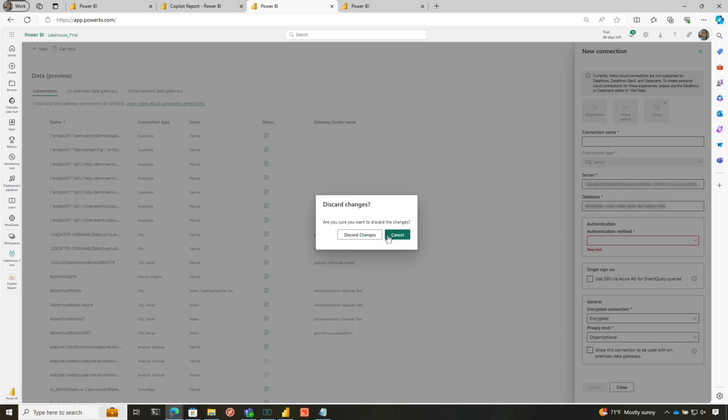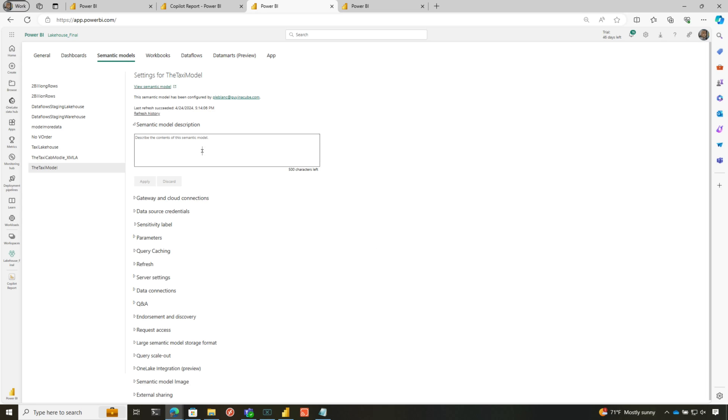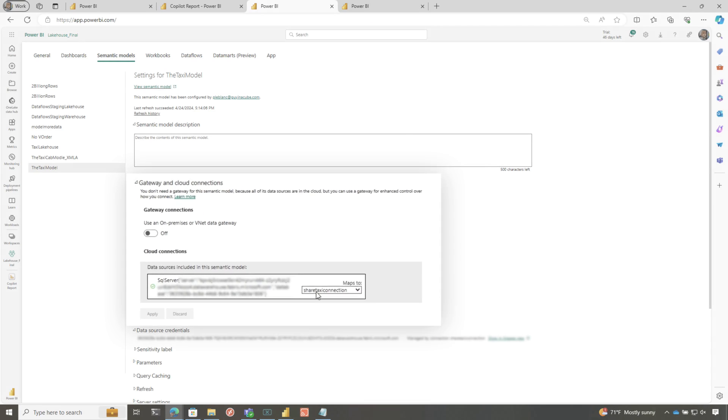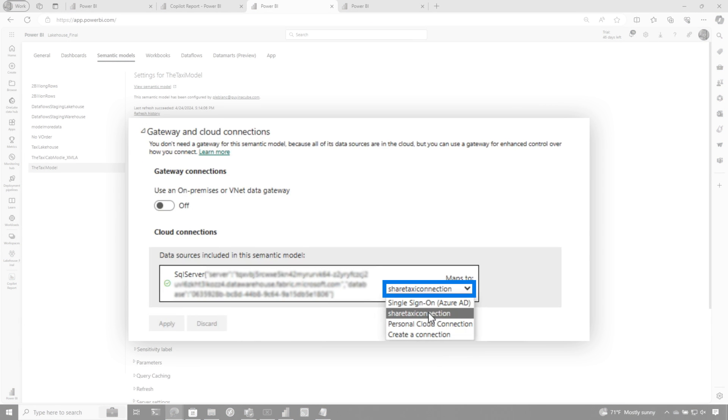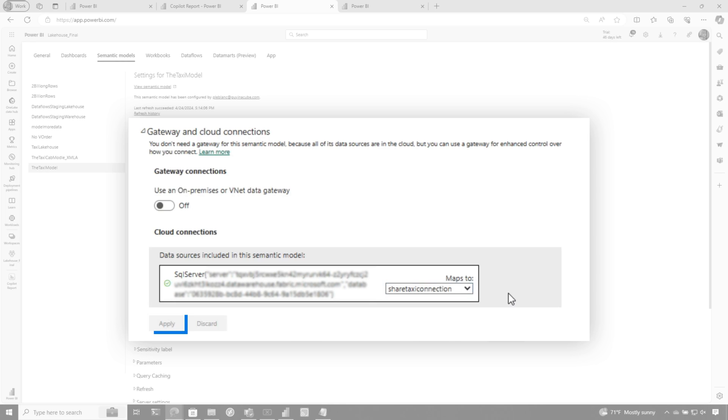I'm going to discard these changes. What I would do is come back to the model and go into gateway and cloud connections and switch it to the connection that I created. You can see right here, I already created one shared taxi connection. So I created that one, choose apply, and it's ready to go.